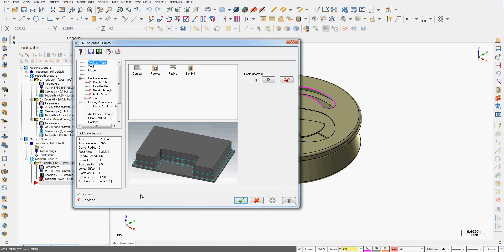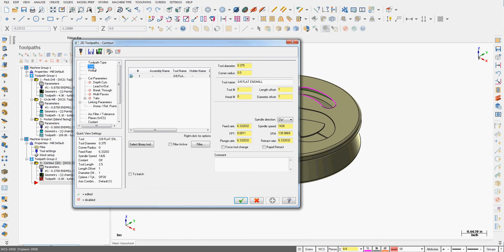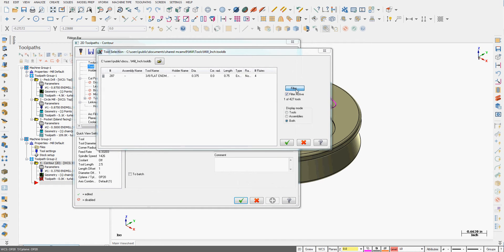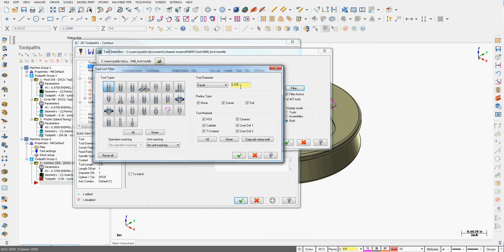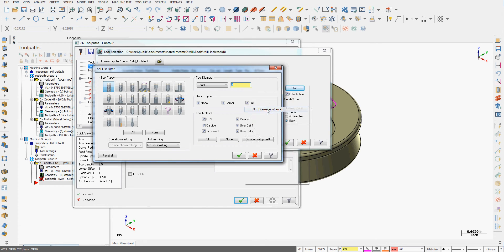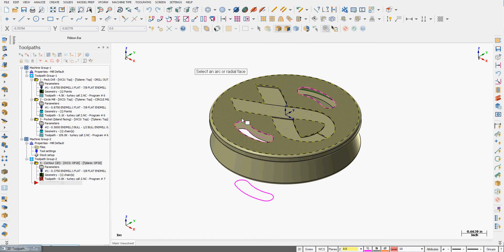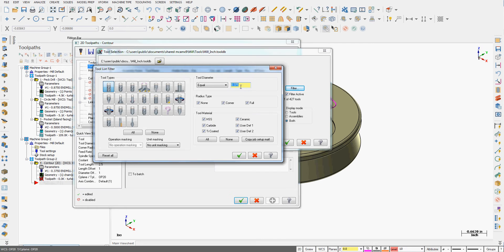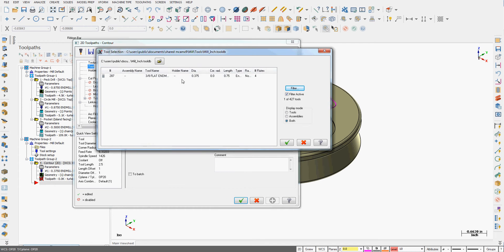I'll accept this selection so in the contour window I'm going to go to a tool and I'm going to select the tool from the library and I'll go to filter. If I'm not sure of the diameter of my slot I'll just right click here and tell it the diameter of an arc. I can see it's 3/8 so I'll accept that and I'll choose my 3/8 ml and accept that setting.